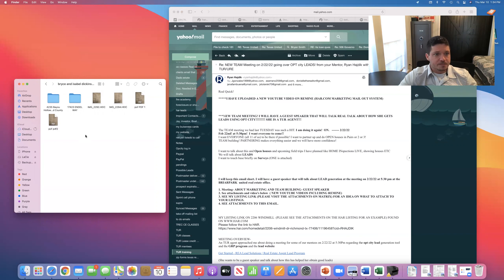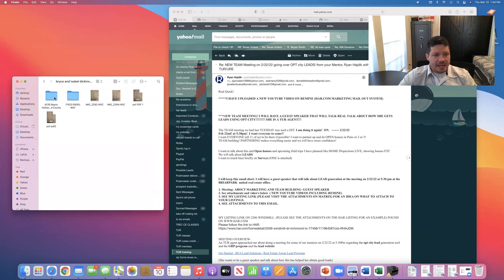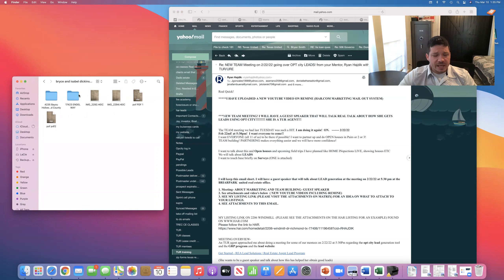So this is a buyer of mine. They made an offer on a property and it didn't get accepted — another buyer outbid me. I made a file for that. Then we found another house, made an offer, and this is the one I actually closed on. That's why you want to save all your files, even the ones that didn't get accepted or closed, because you technically need to keep those files.